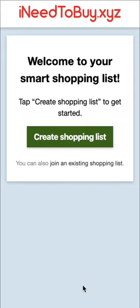Hey, welcome to Collab Lab. This is a quick demo of the Smart Shopping List app that you'll be building over the coming weeks. You can find it at ined2buy.xyz.